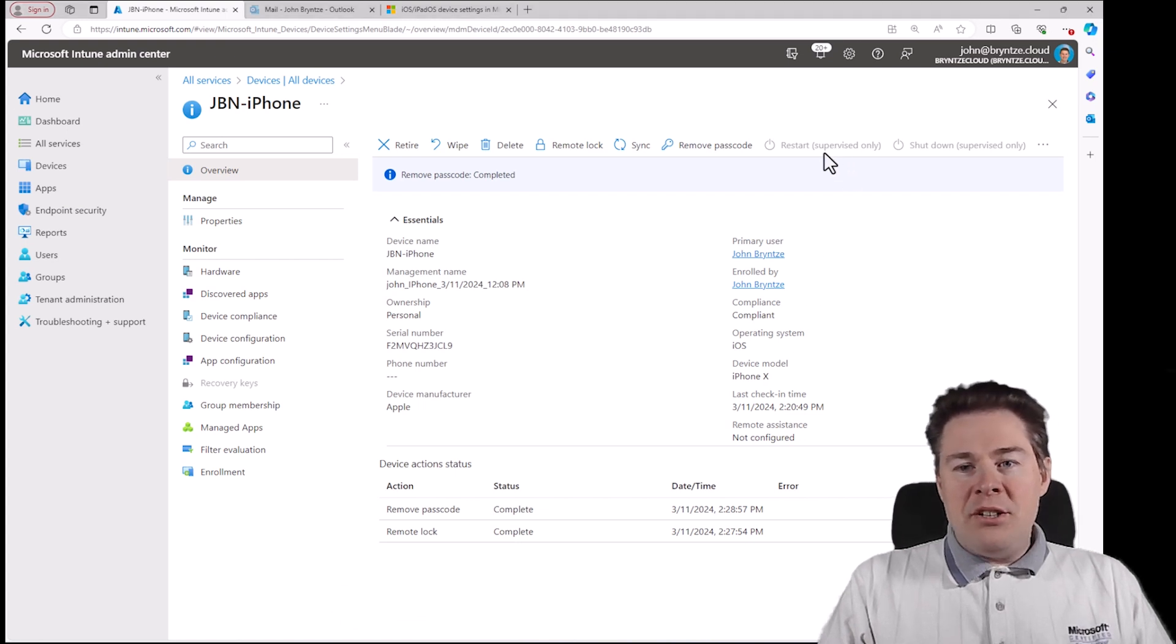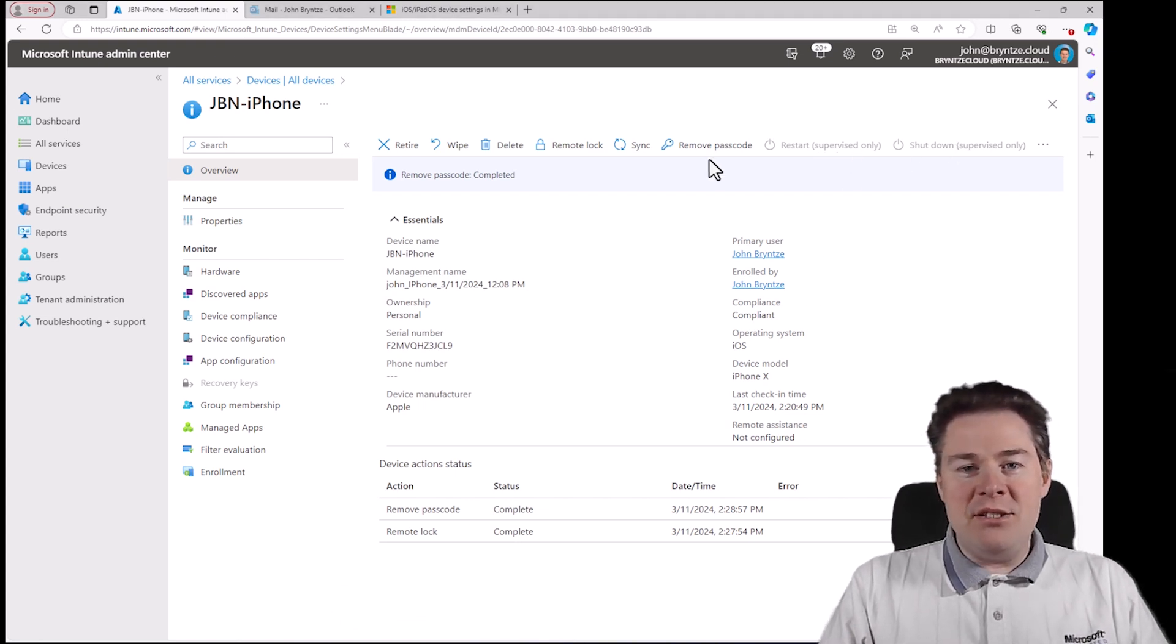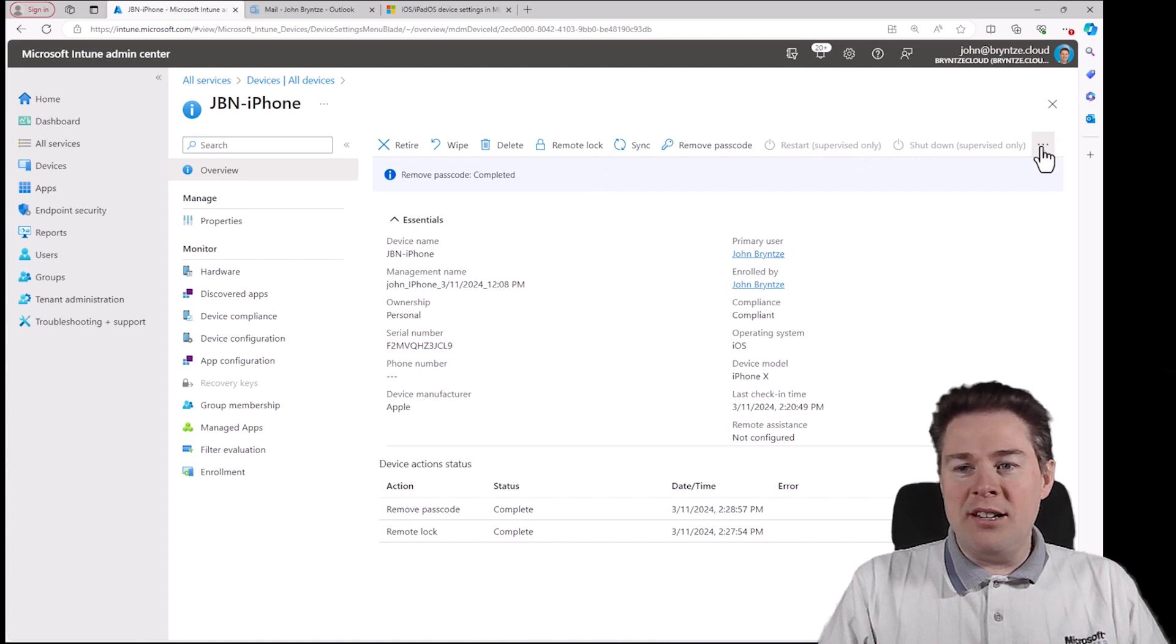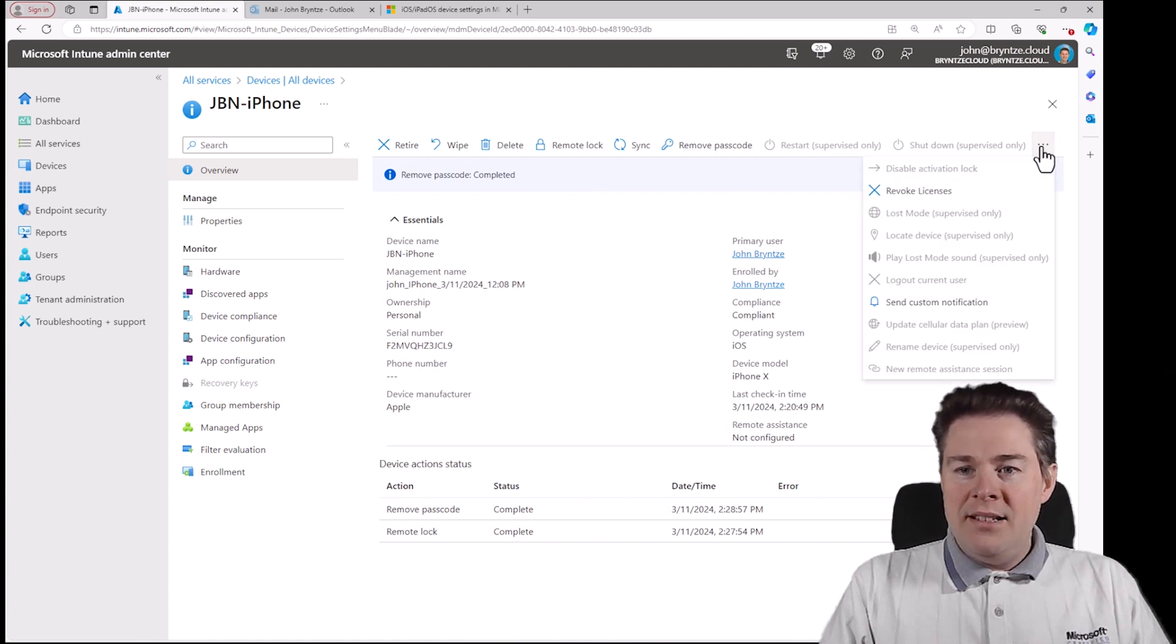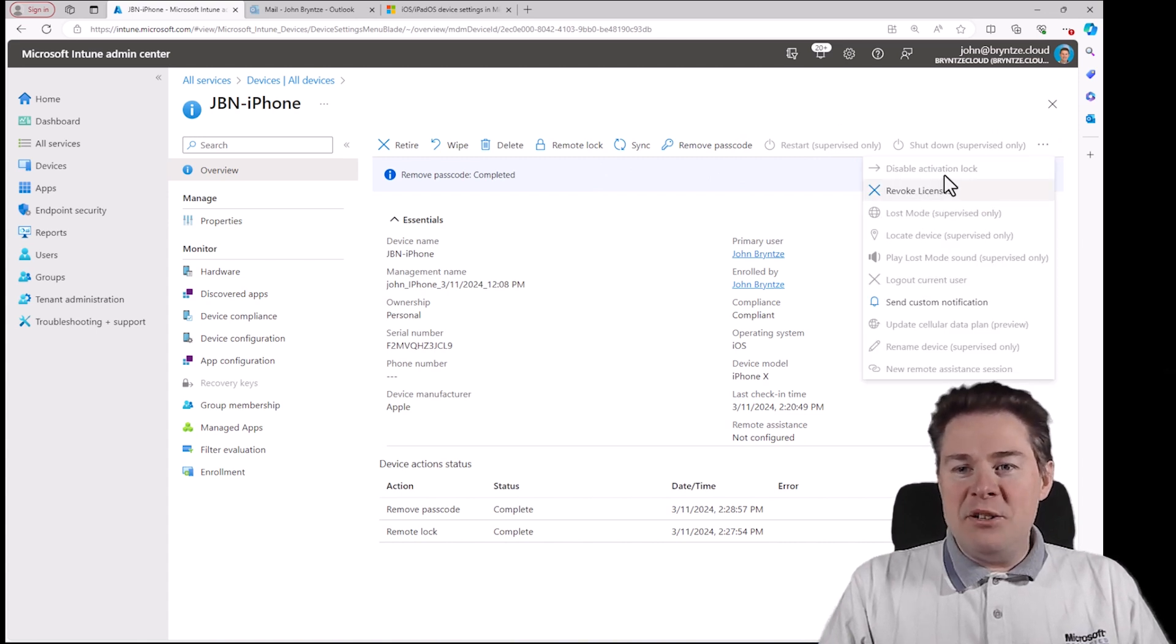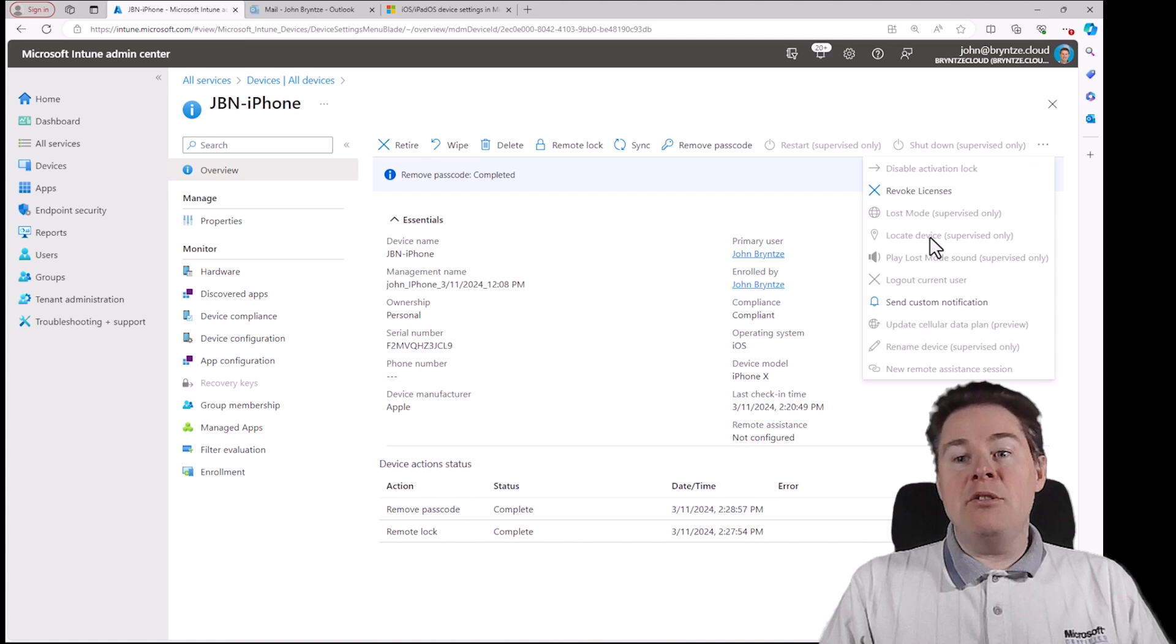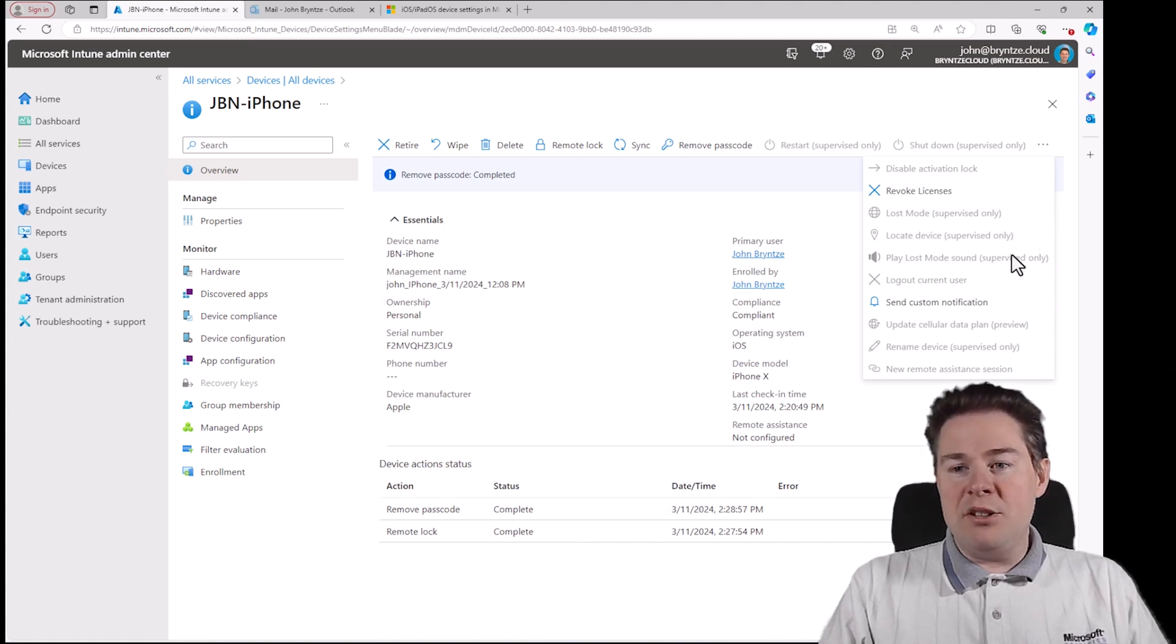Restart, as mentioned, supervise. So that means all these should work. Revoke license, don't want to do that. I can locate the device. You see which ones are supervised only.